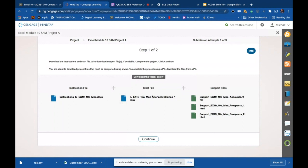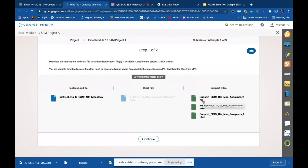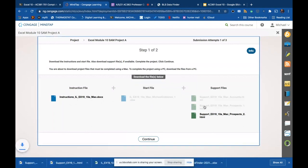Here's the start file we can download, and then there are three support files. These three files are HTML files, so they're internet files. I want to caution you to read the instructions carefully. You can open these in Excel if you just open them with Excel they will open, but the idea is that they want to show you how to pull data from the web. You want to open them in your browser — open them in Chrome — and you're basically copying and pasting as if you are on a company website.